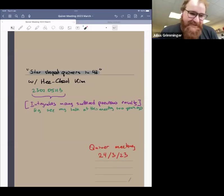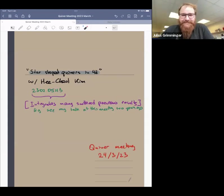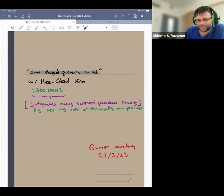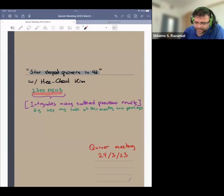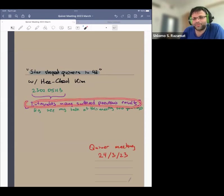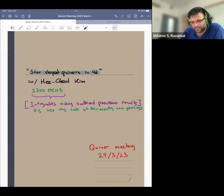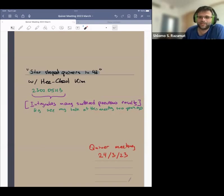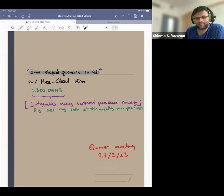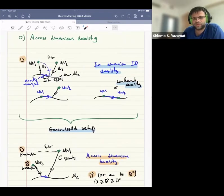Today we have Shlomo Razamat to tell us about starfish quivers in four dimensions. This talk is based on a short paper written with Hee-Cheol Kim rather recently. It is a very short paper but integrates results obtained over the last several years. Last time I gave a talk at this meeting, about two years ago, I discussed some of these results, but today I will arrive at them in a completely different and more general way.